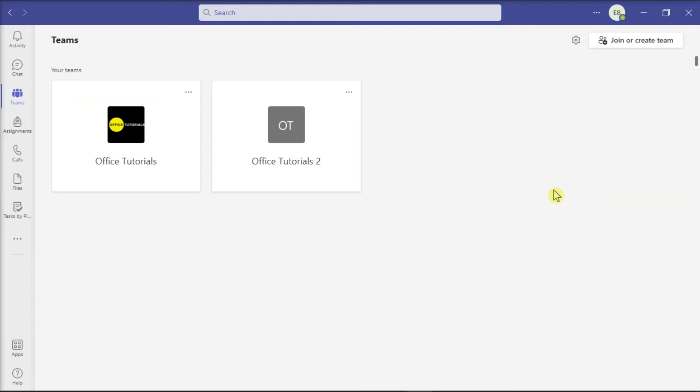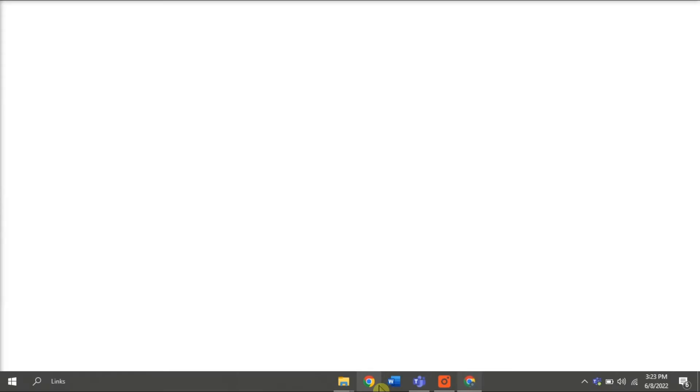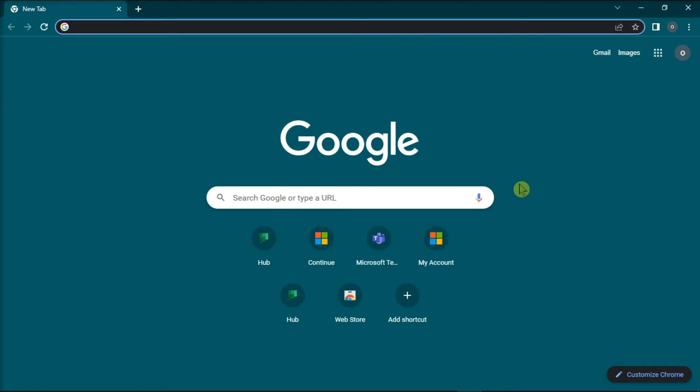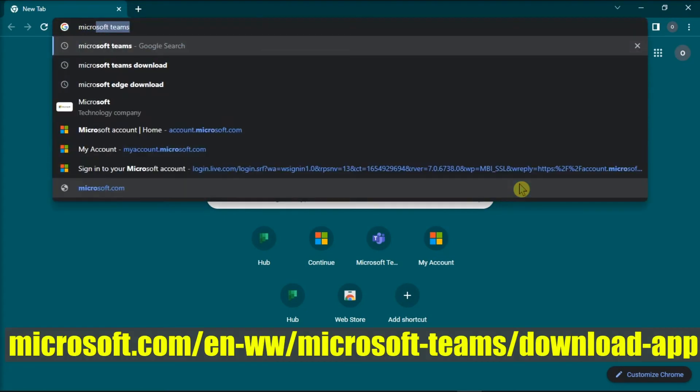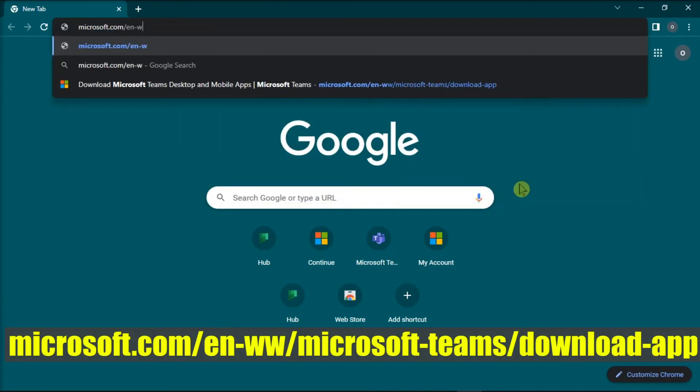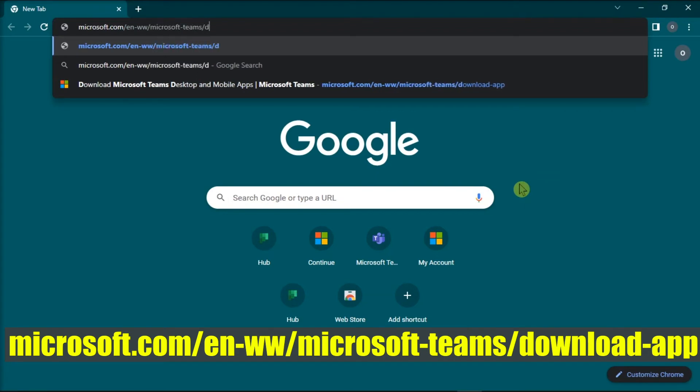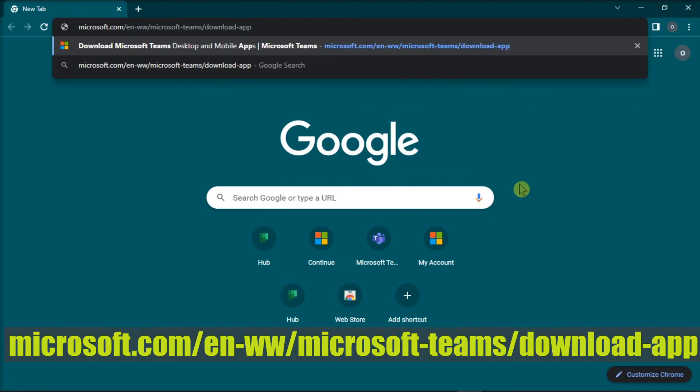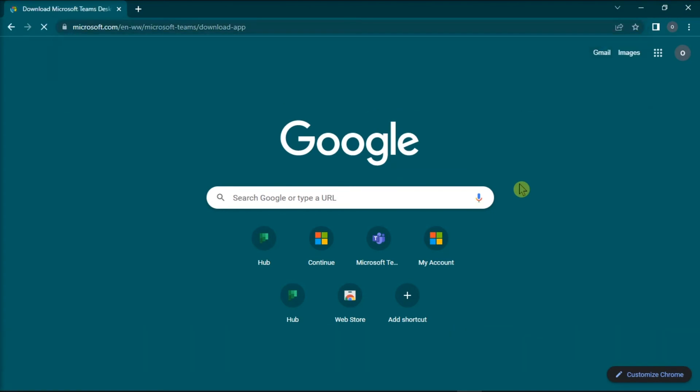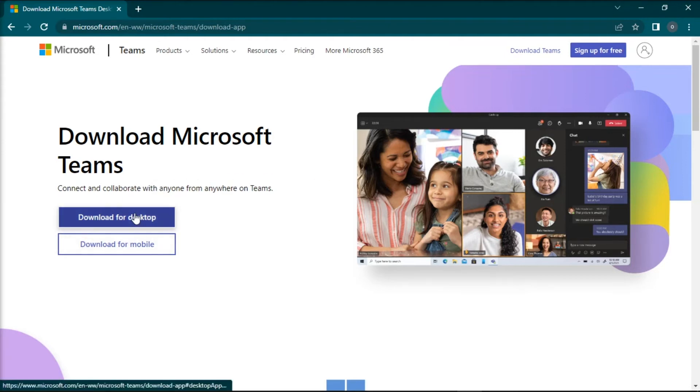Next, you might want to download and use the desktop version of Microsoft Teams. So to download one, open any browser, type in this website, and then press Enter. Now on this website, you can download Microsoft Teams on your desktop, or you can also download the mobile version for your smartphone.